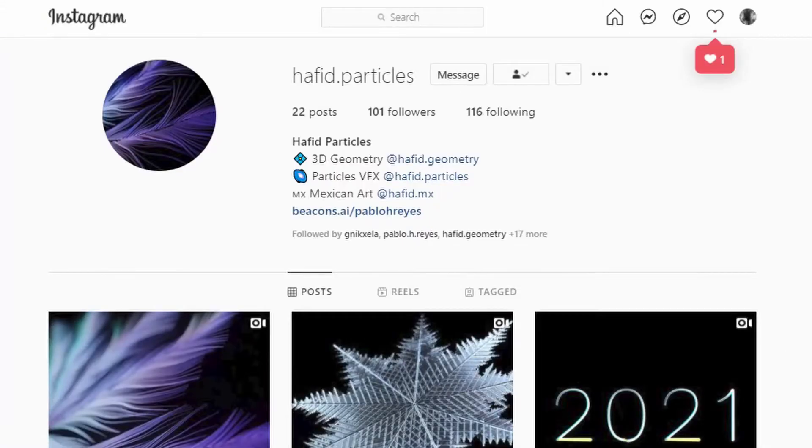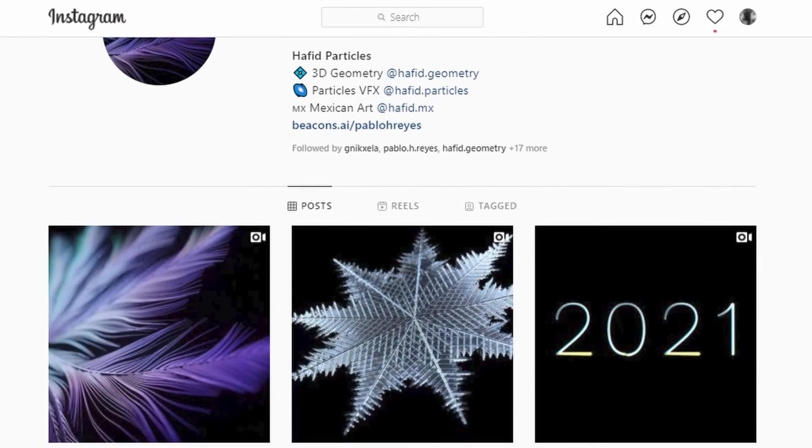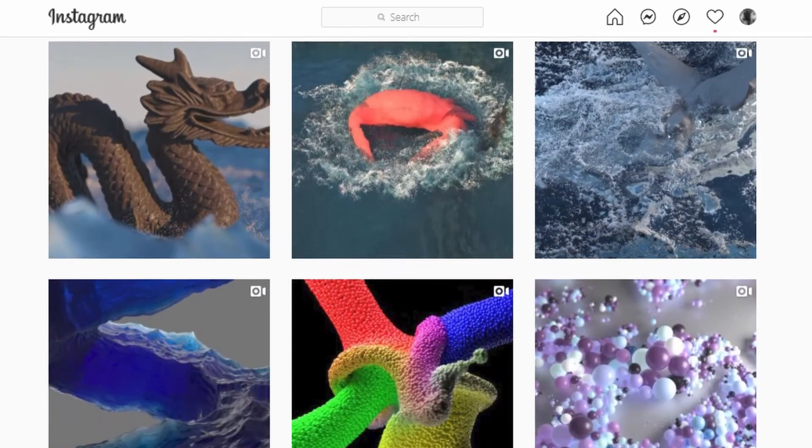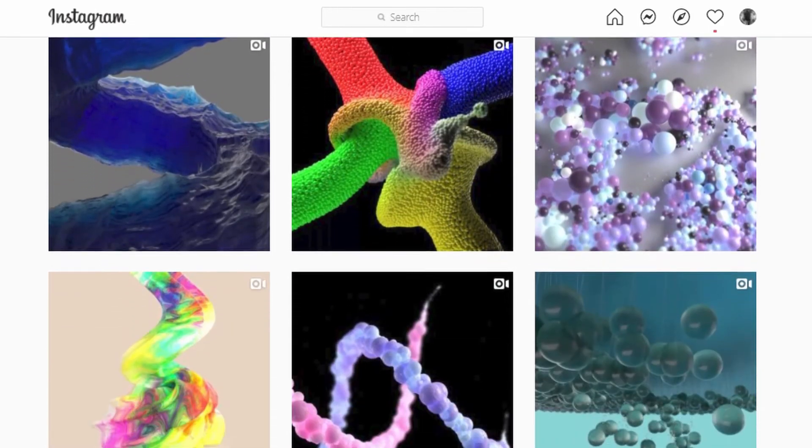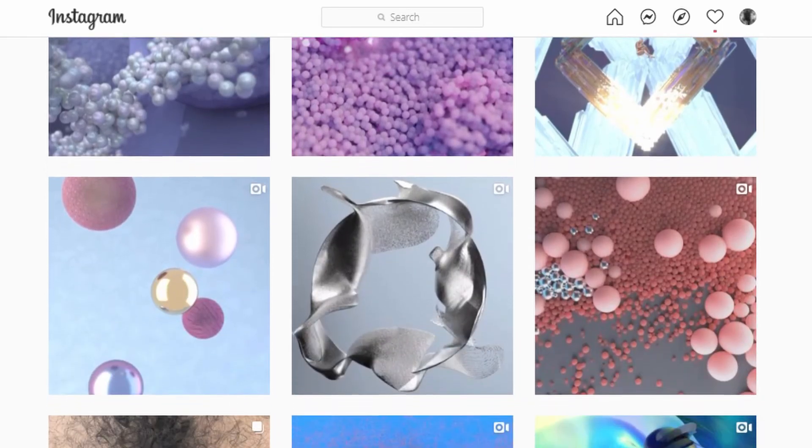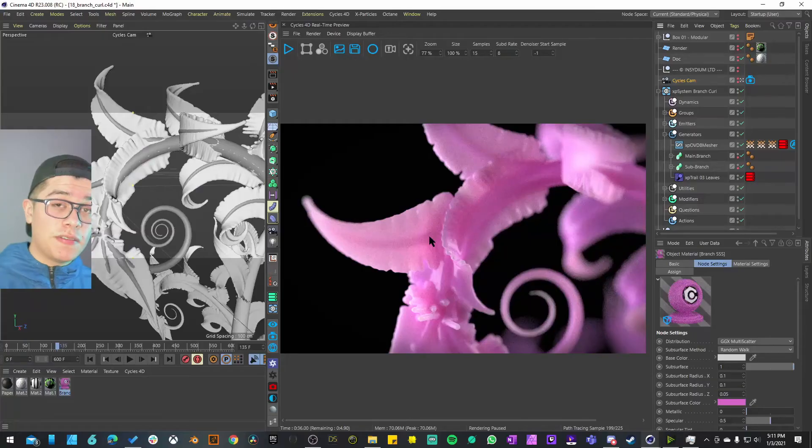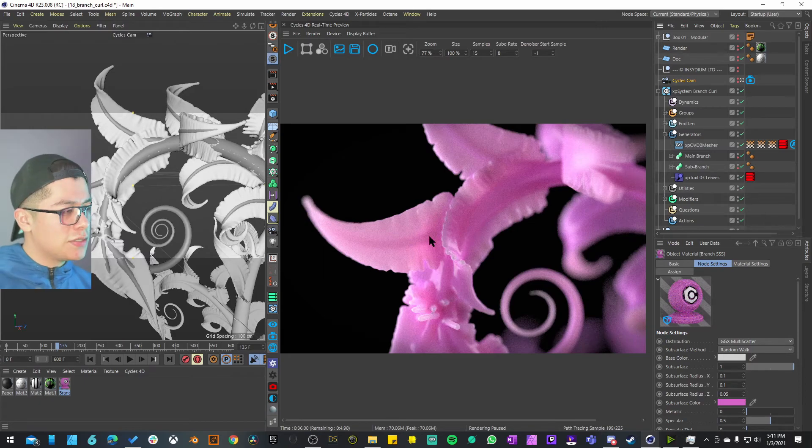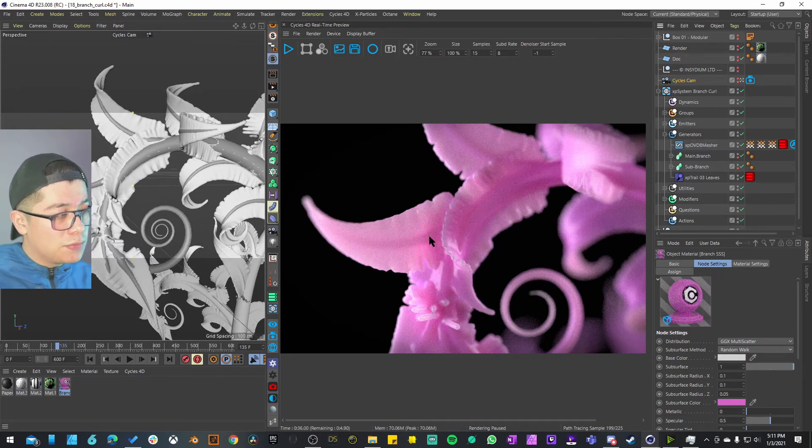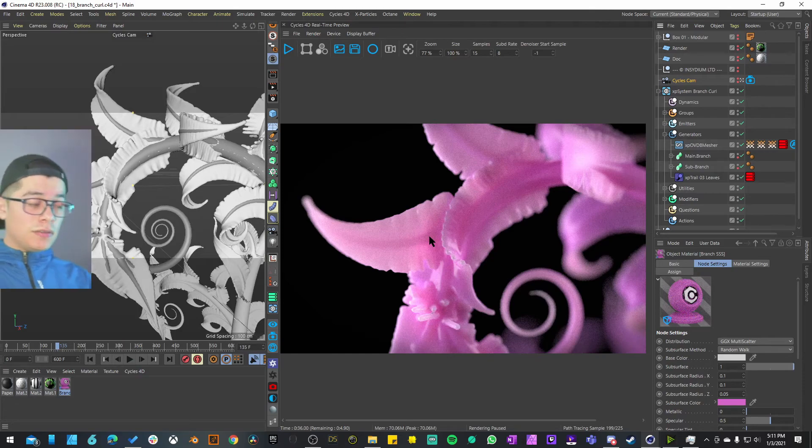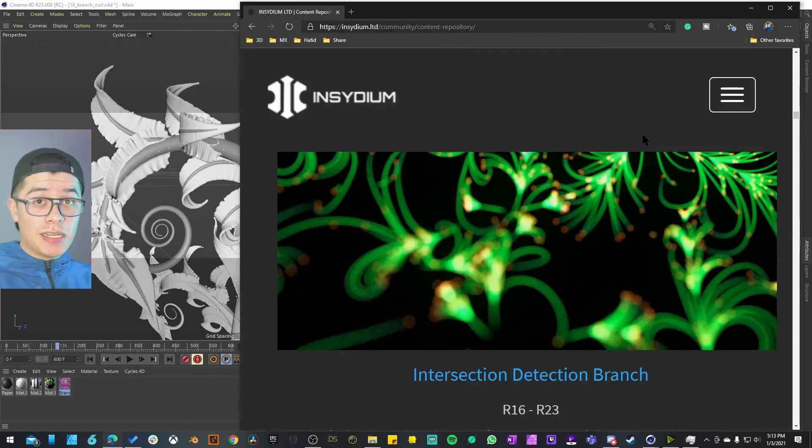If you want to see the animation follow me on Instagram, that is Hafit.Particles. That is the page that I have dedicated to upload pretty much all of the first versions of what I create based on these unboxings, just to give you an idea what is possible to create. These don't come with the render animations, they give you a render example but not necessarily the animation itself.